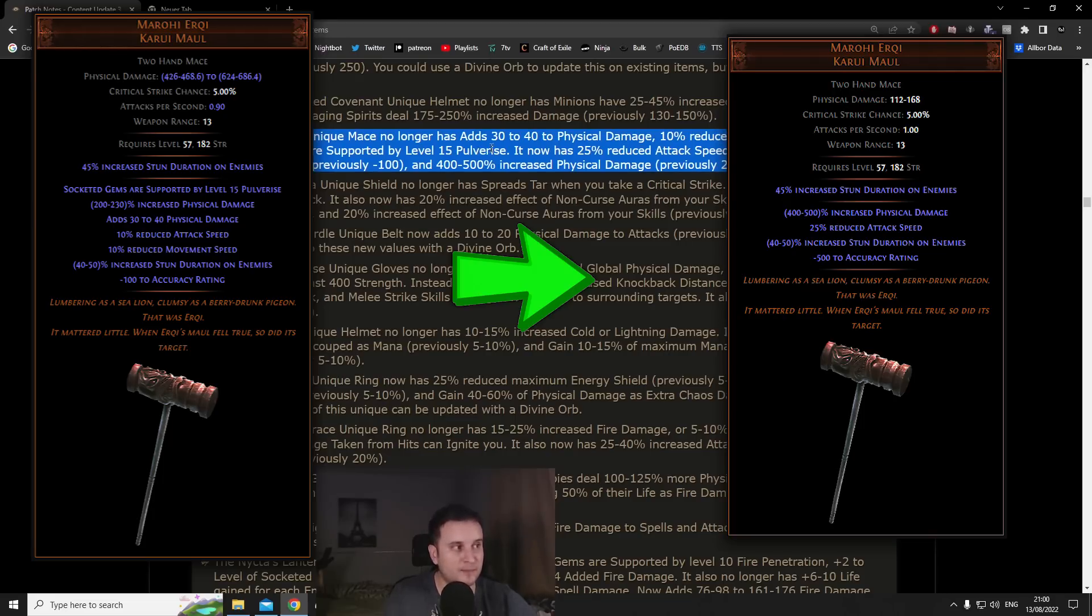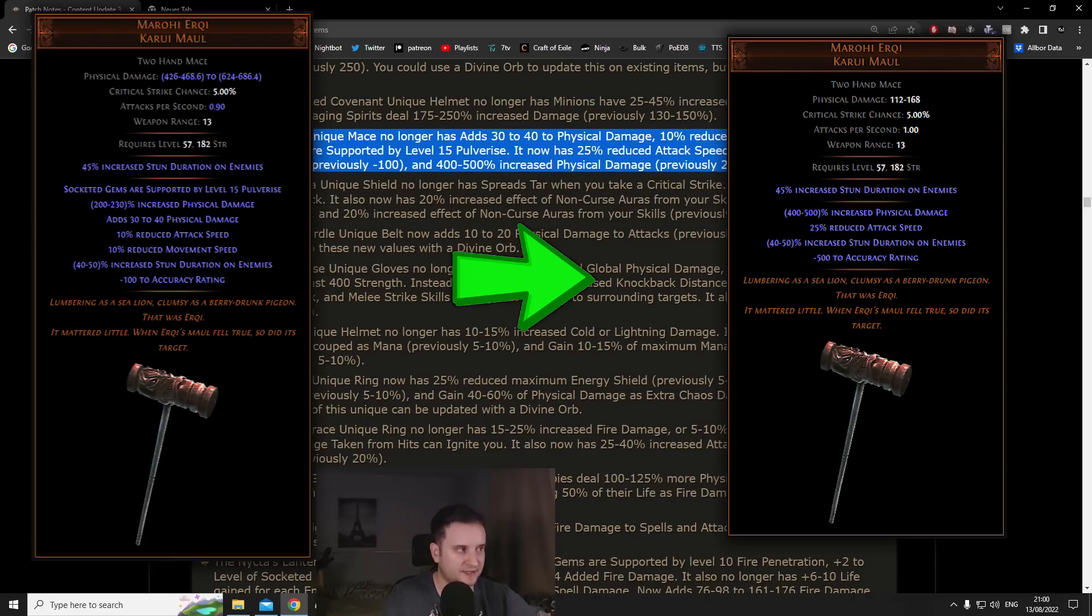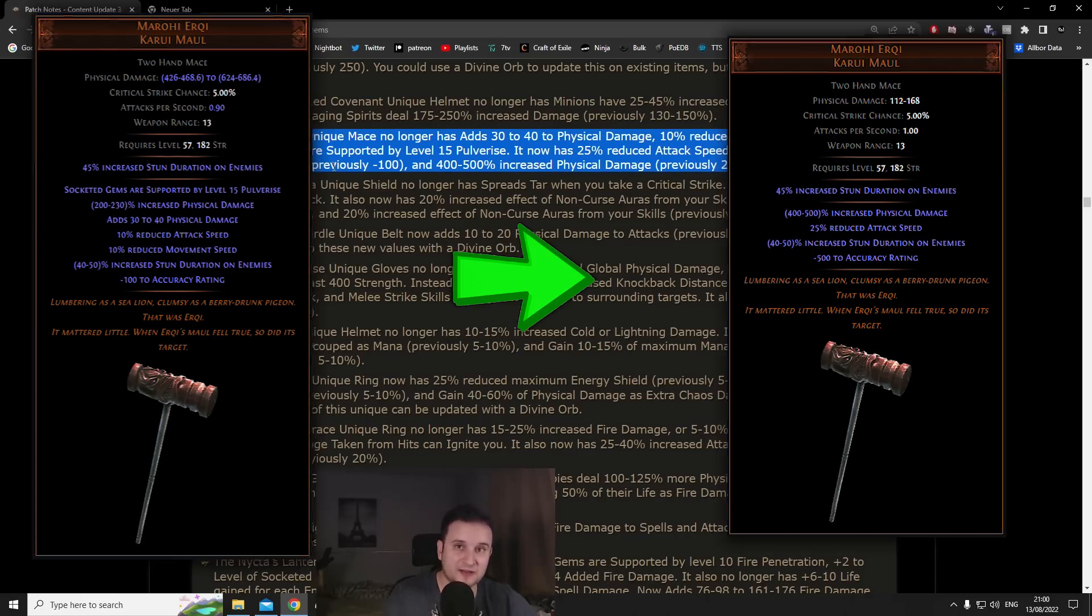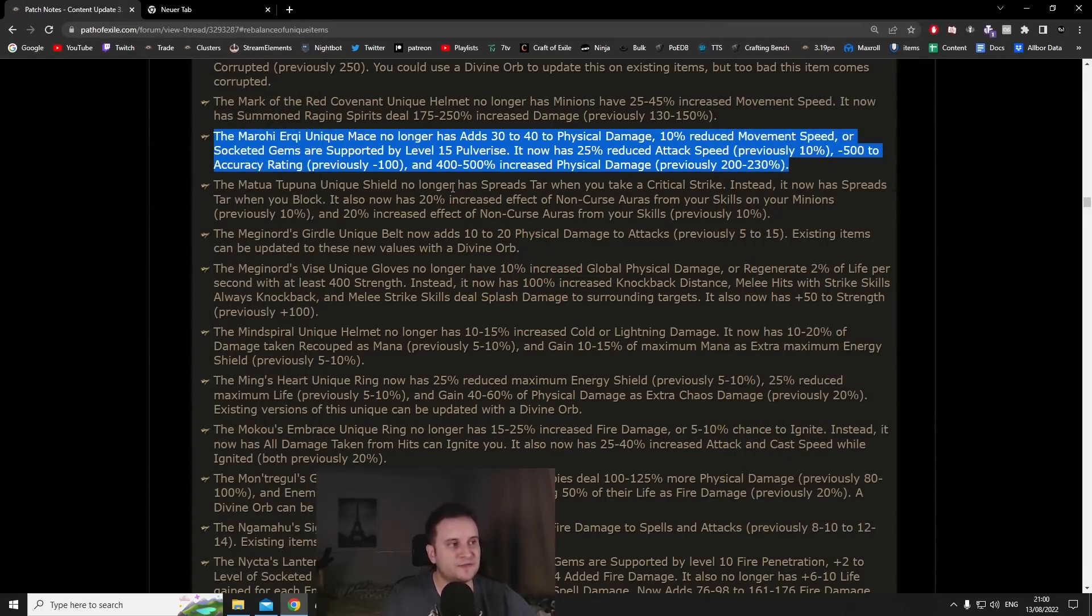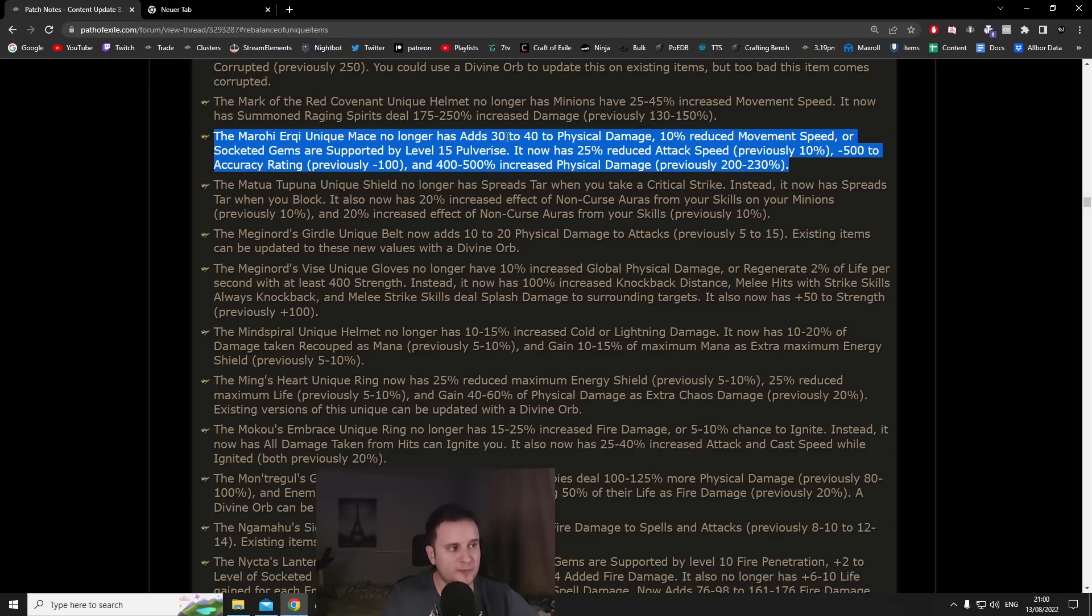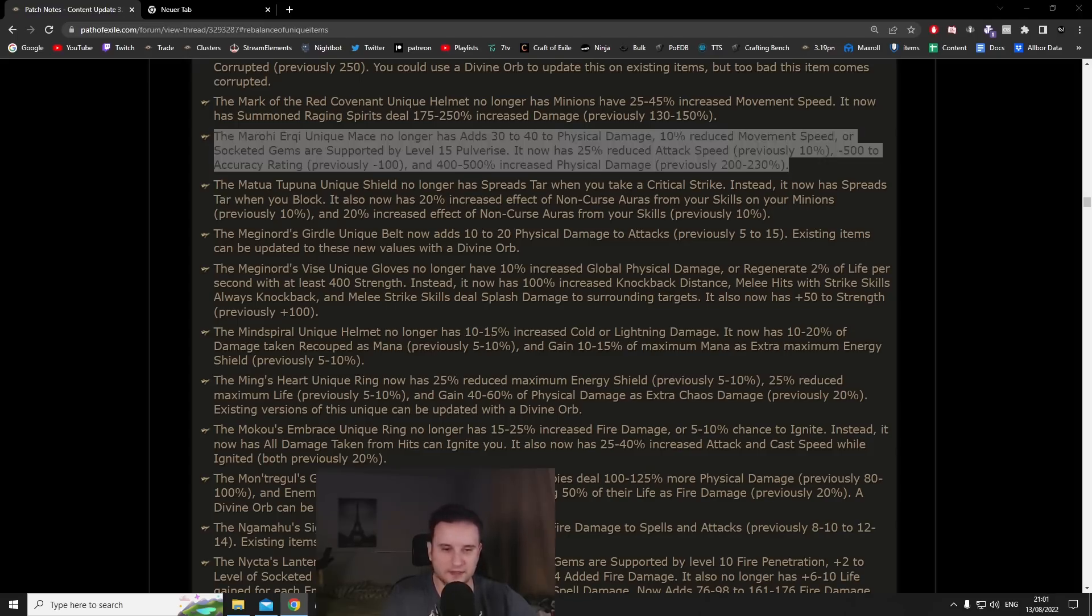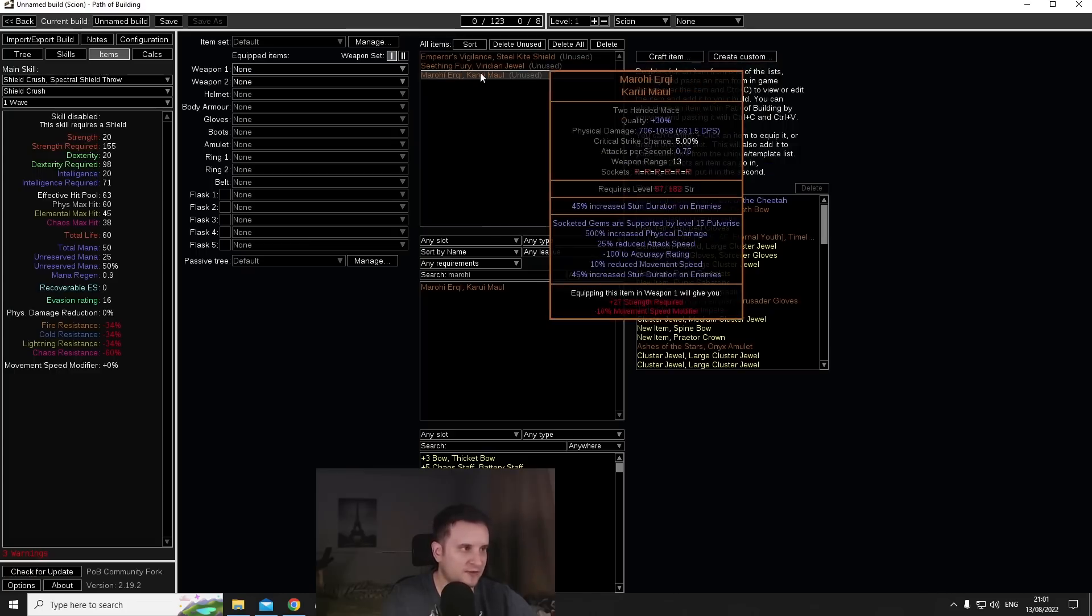They basically removed the whole pulverize stuff to make it less shoehorned into melee builds. They gave it 25% reduced attack speed and minus 500 accuracy. They removed the 30 to 40 physical damage and gave it 400 to 500 increased physical damage.